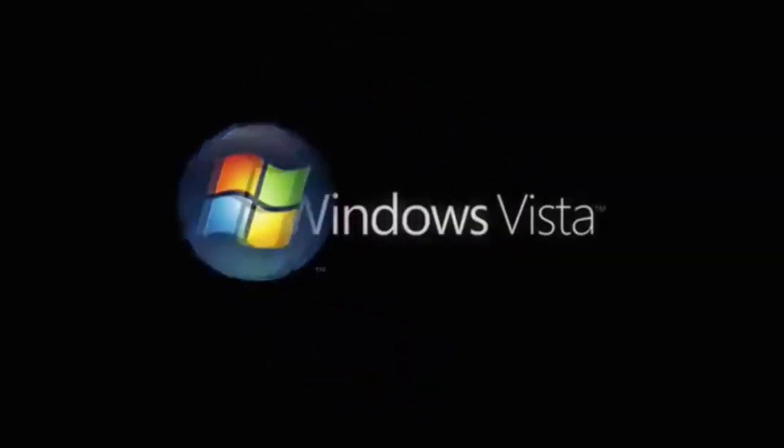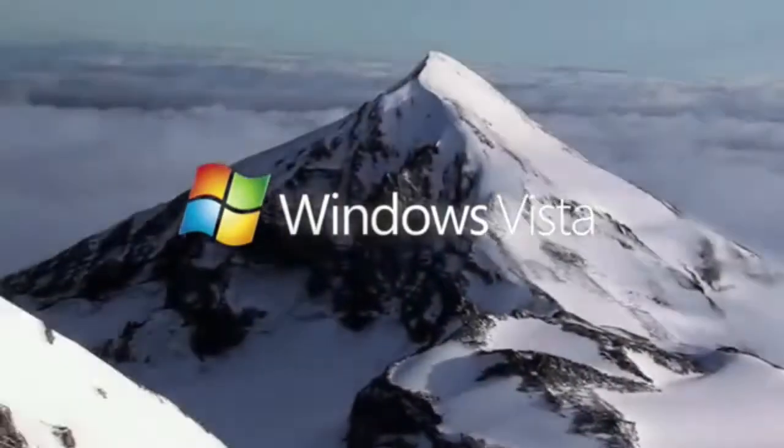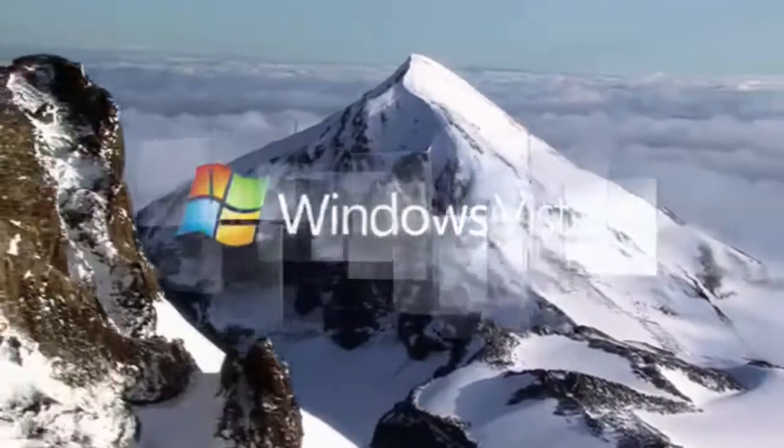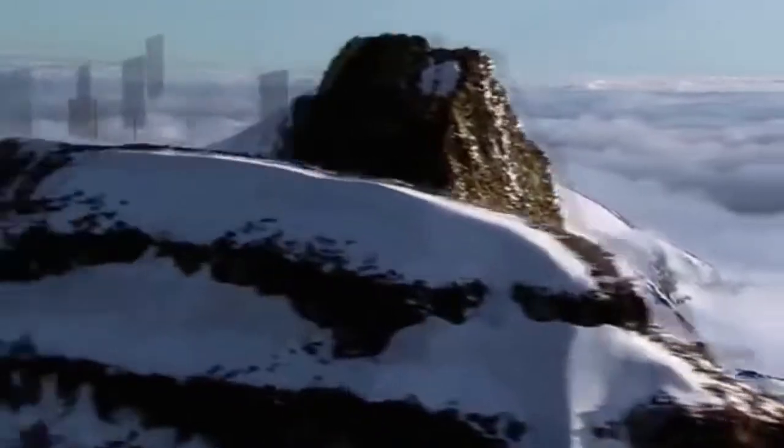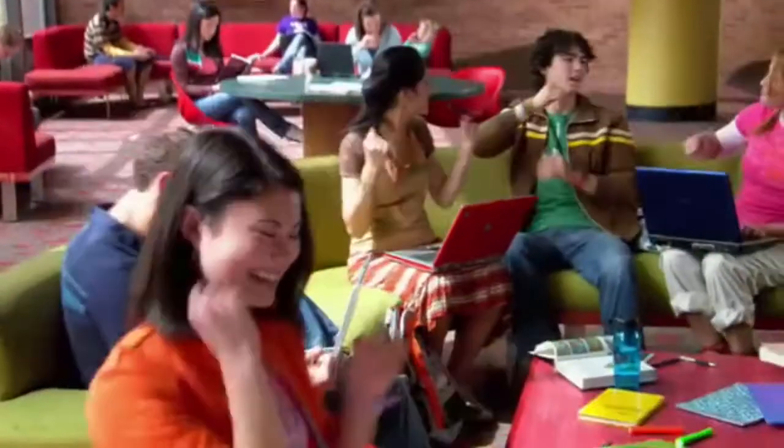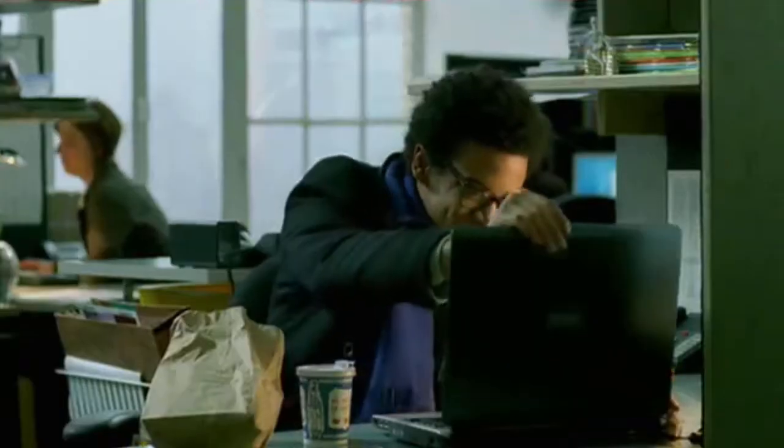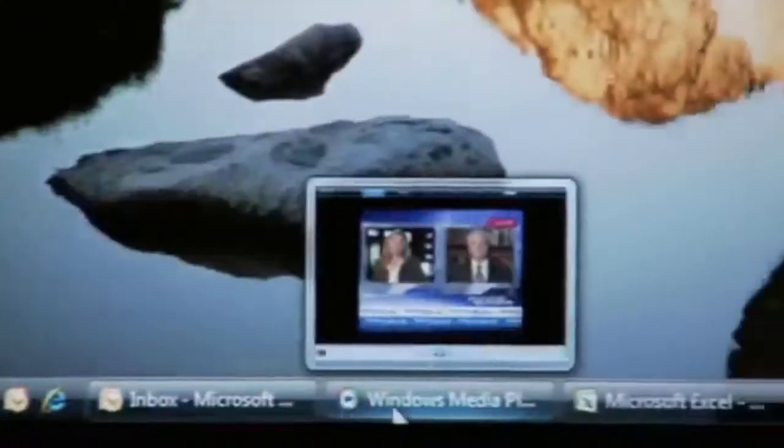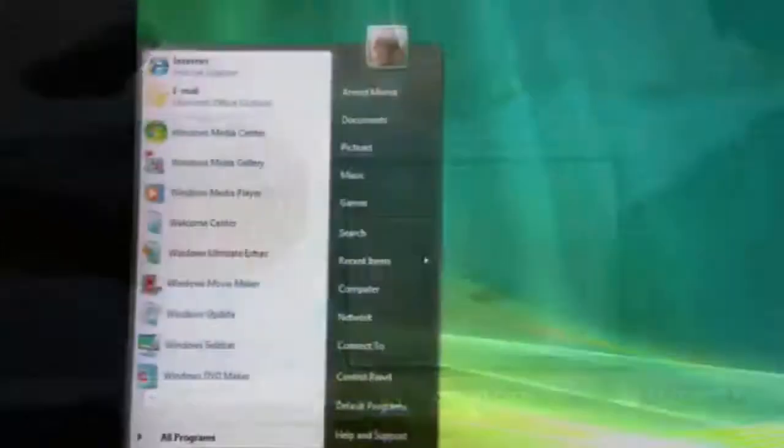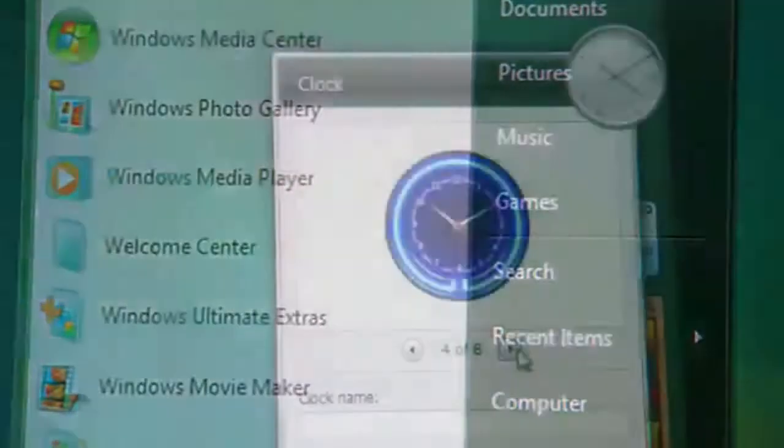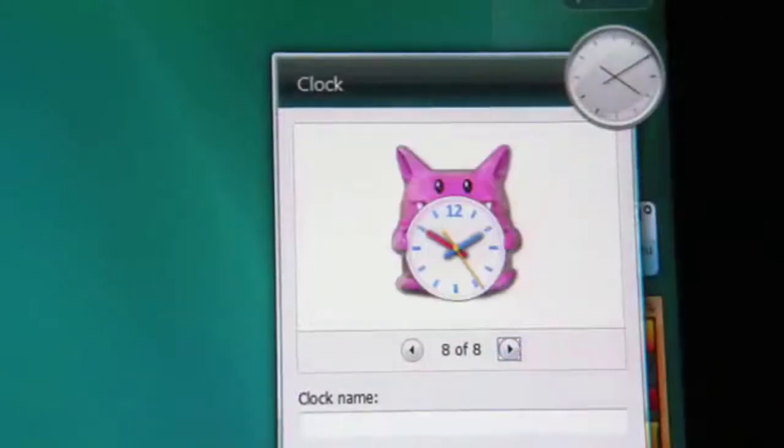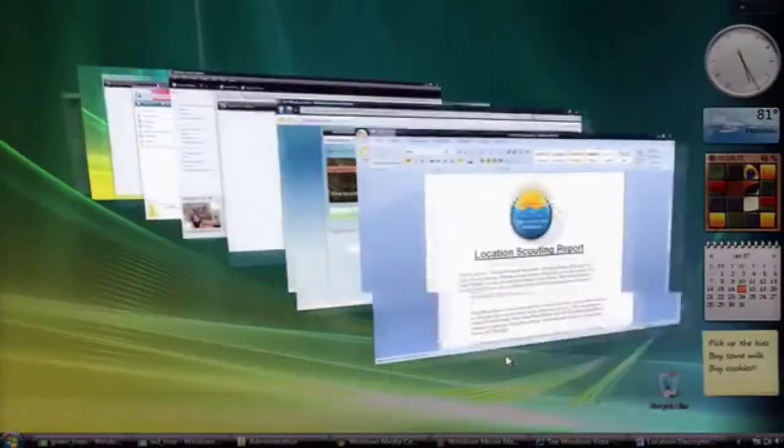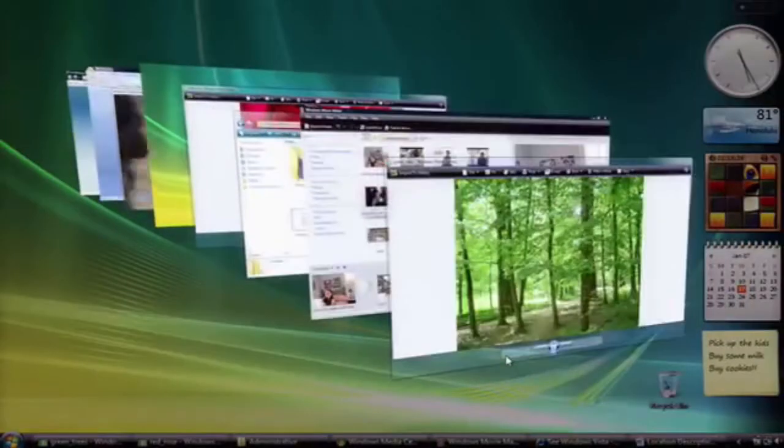It has been 13 years since Windows Vista was made publicly available. From the beginning, it has had a tumultuous life, primarily due to the buggy and unstable nature of its release. All of that has been repeated by myself and many others ad nauseam.